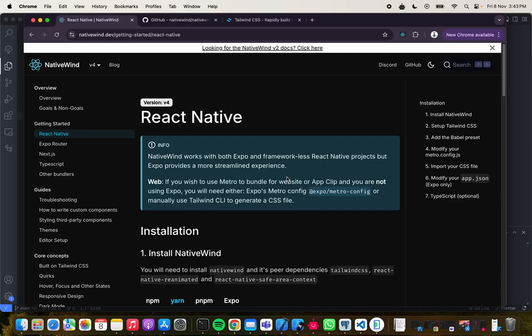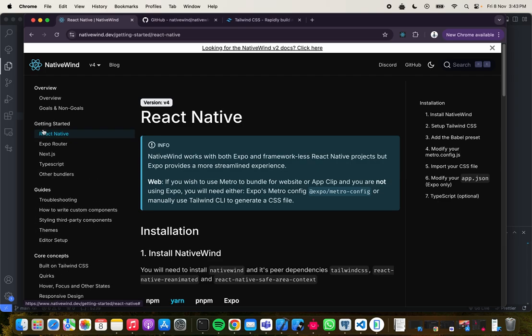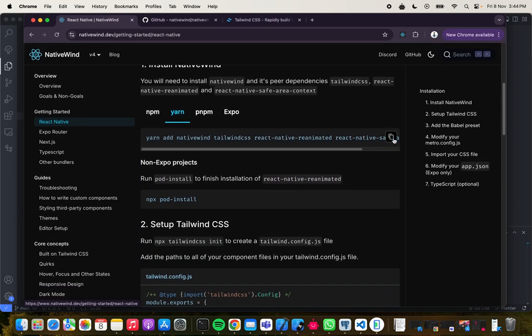NativeWind is basically Tailwind for React Native. Today we are going to look at how to set it up for your React Native project. I'm currently on their documentation — once you get here, you go to Getting Started. It's collapsible for some reason, but you click on it and then select React Native, and you should be presented with this.